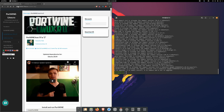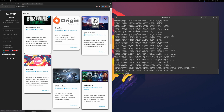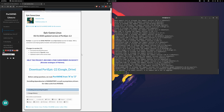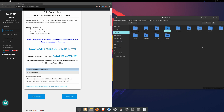When you are done with that, go back to the home page and open the Epic Games Linux link. Follow the instructions here as well — download the file from Google Drive. I already have the file in my downloads folder.